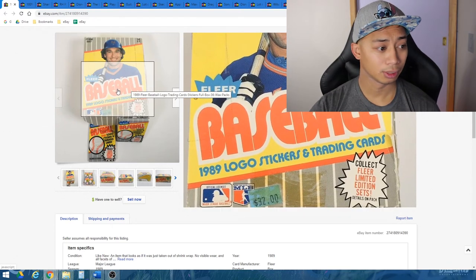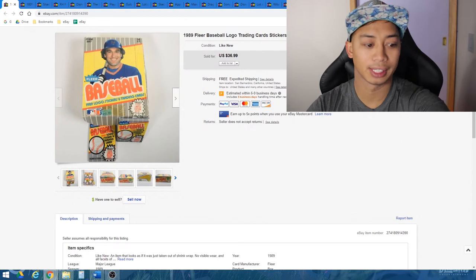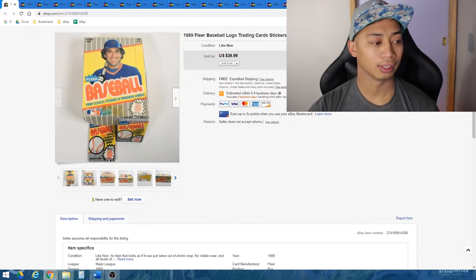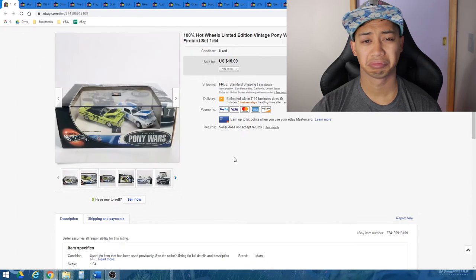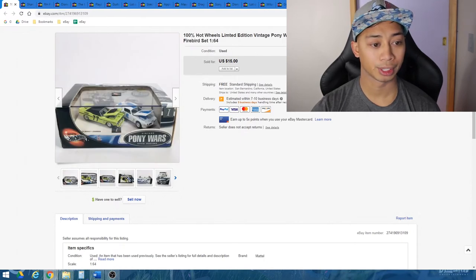Again, super simple. Searched up Fleer Baseball. It shows $19.89. Looked up the box prices and they were about $35, $40 shipped.